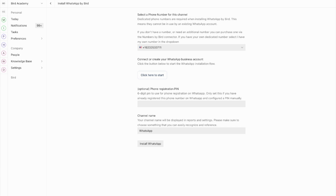If you're using a Bird number, the process is streamlined since these numbers are pre-verified. If you're bringing your own number, you'll need to complete an additional step for OTP verification. Don't worry if the window seems to close — once you complete all the Meta verification steps, you'll automatically return to the Bird platform to finish setting up your channel.